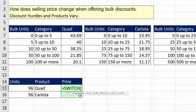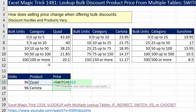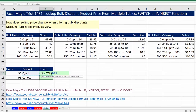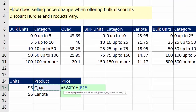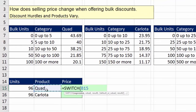The way SWITCH works is there is an expression — that's the thing that's going to be matched up with either Quad, Carlota, Sunshine, or Bellen. For this particular example, because the expression is Quad, later in the function when it sees Quad, it will know to get this table.